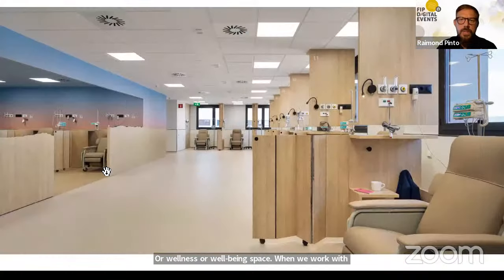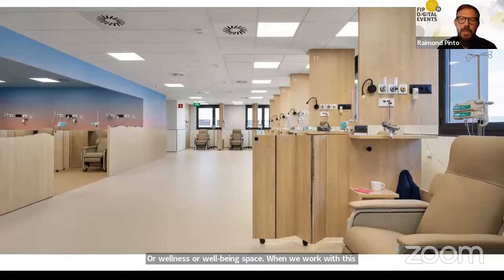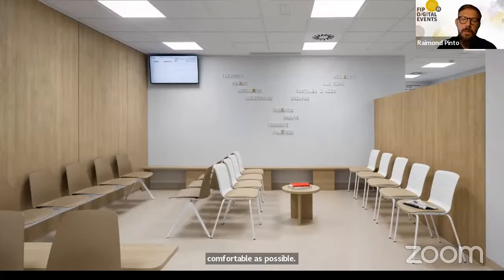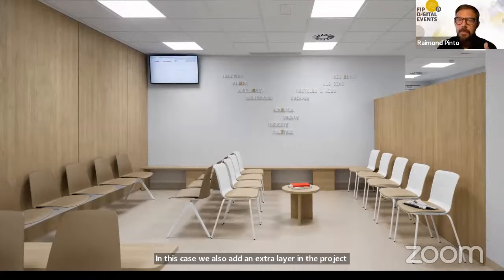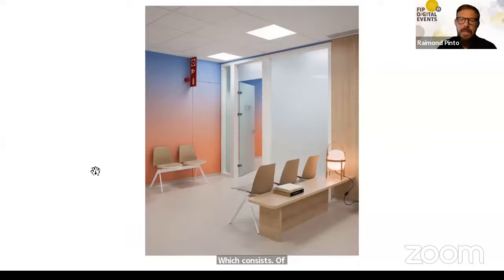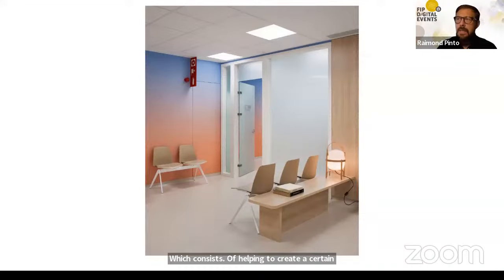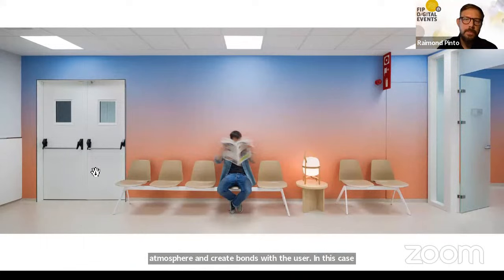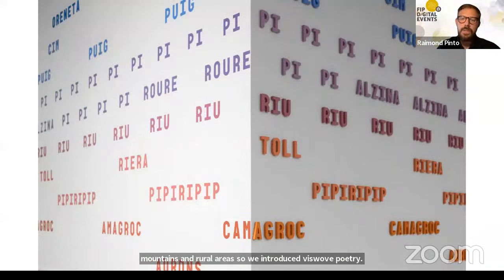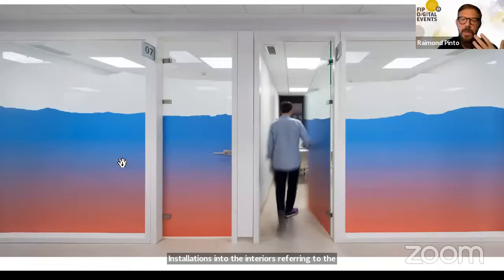In this project, we designed areas with materials and colors not usually used in these spaces, with the aim of transforming the idea of a hospital space into a space more related to health, wellness, and wellbeing. We always face the challenge of using materials that meet specific hygienic and maintenance requirements, yet we managed to create an atmosphere where patients felt as comfortable as possible. We also added an extra layer called environmental design, or 'humanization' as some hospital managers call it — helping create a certain atmosphere and creating bonds with users. This hospital serves an inland region surrounded by mountains, so we introduced visual poetry installations referring to the local context: rivers, mountains, villages, flora, and fauna.